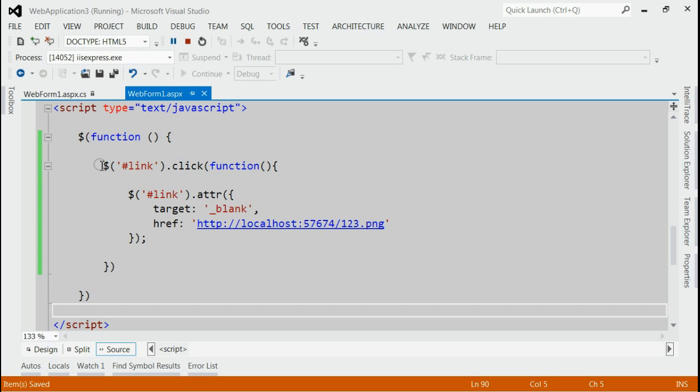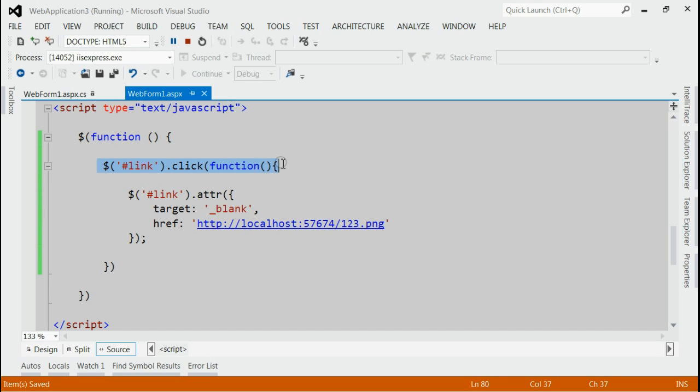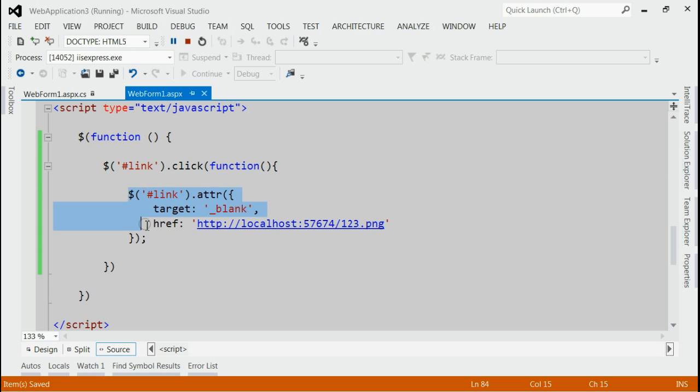In the second method, we will listen for the click event for the link. And inside that, we will replace the URL of that link with the file path. So let's save it and refresh the browser.